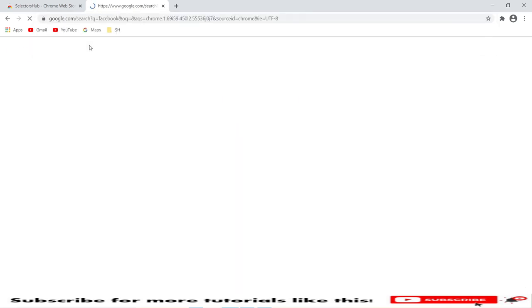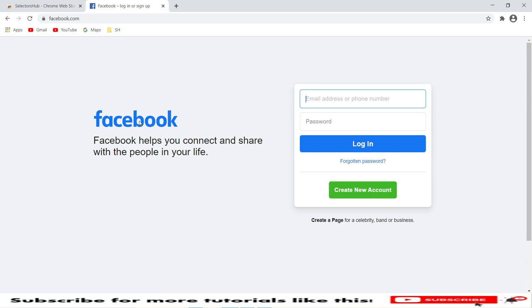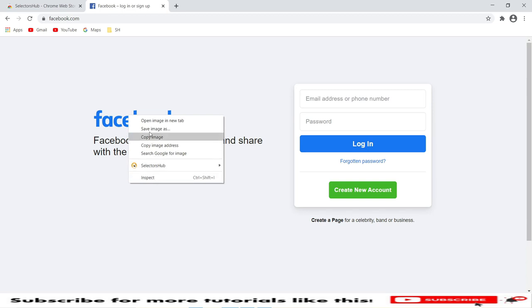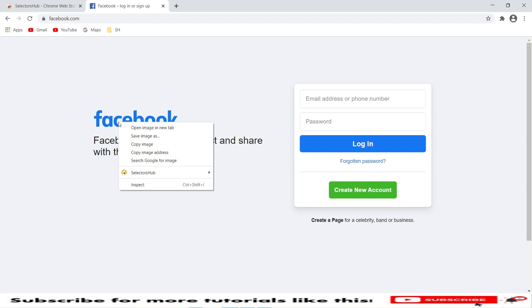I will show you how we can enable this during finding web elements. For this, I will use the Facebook page. Once we are on the Facebook page, I want to find an XPath for this Facebook logo. I will go to this Facebook logo and right-click on it. SelectorHub provides a good feature that it will show before only.